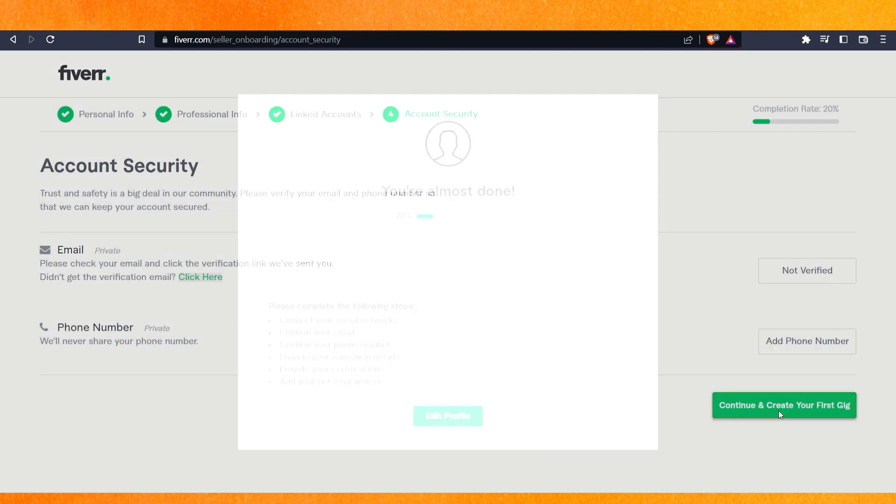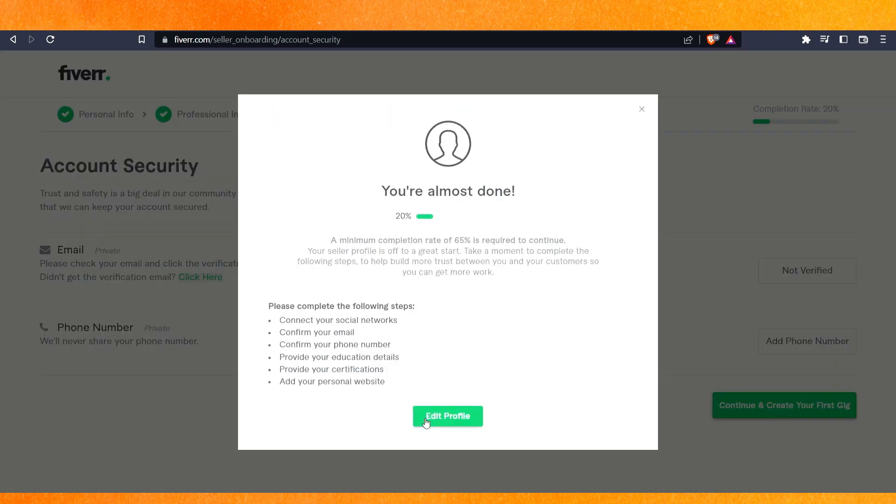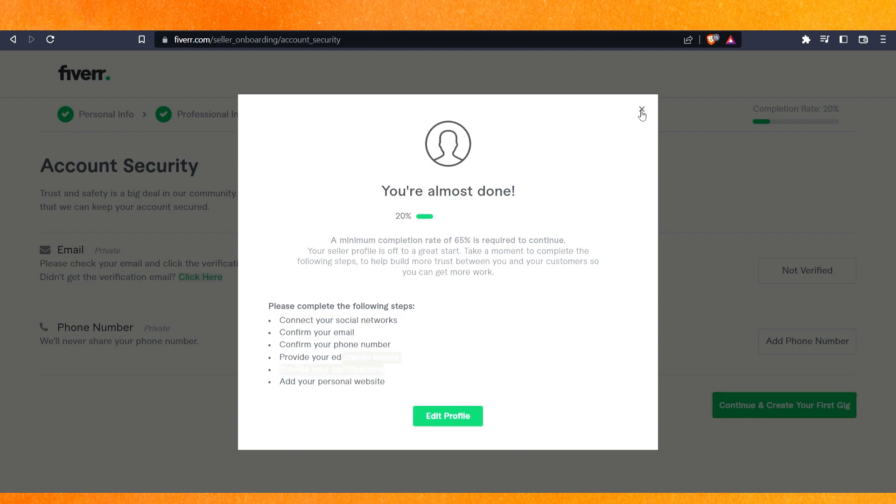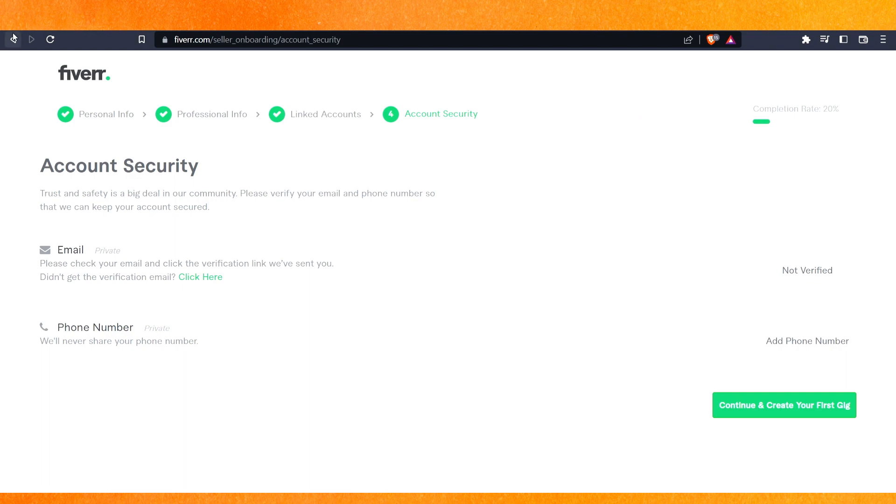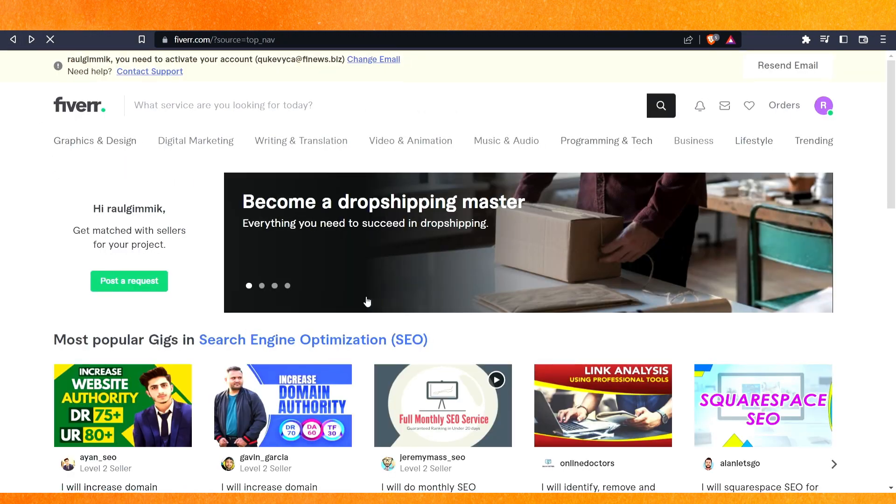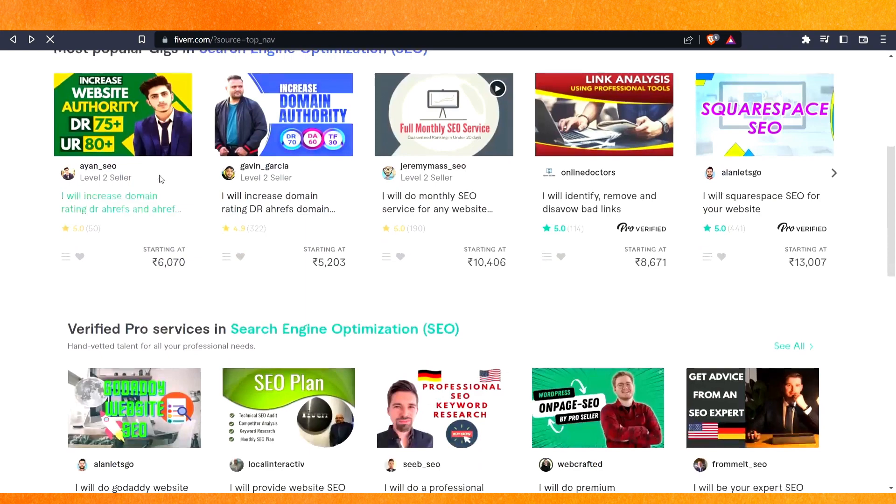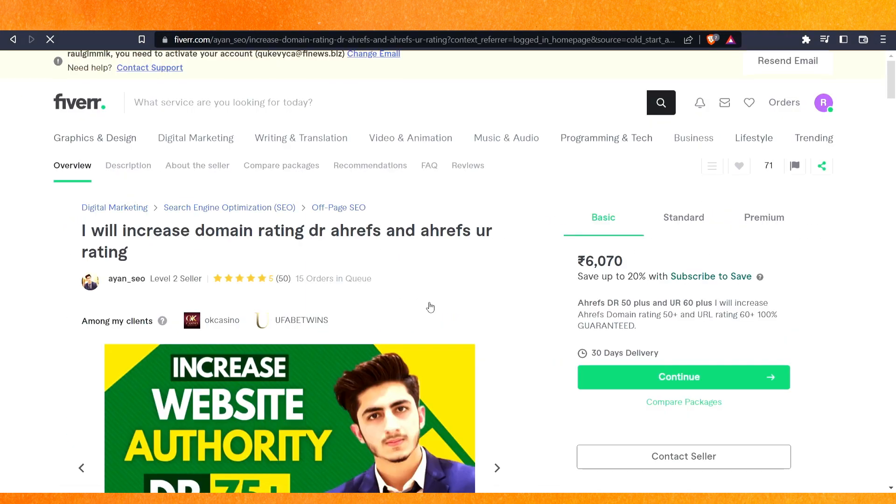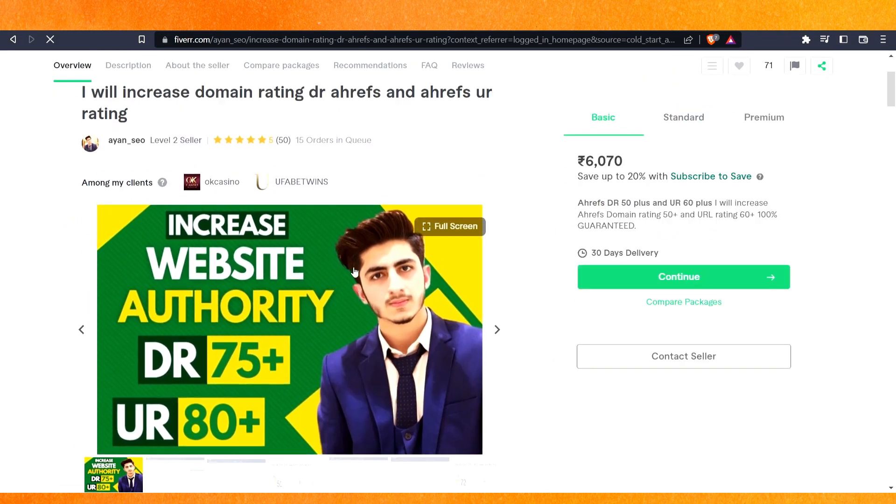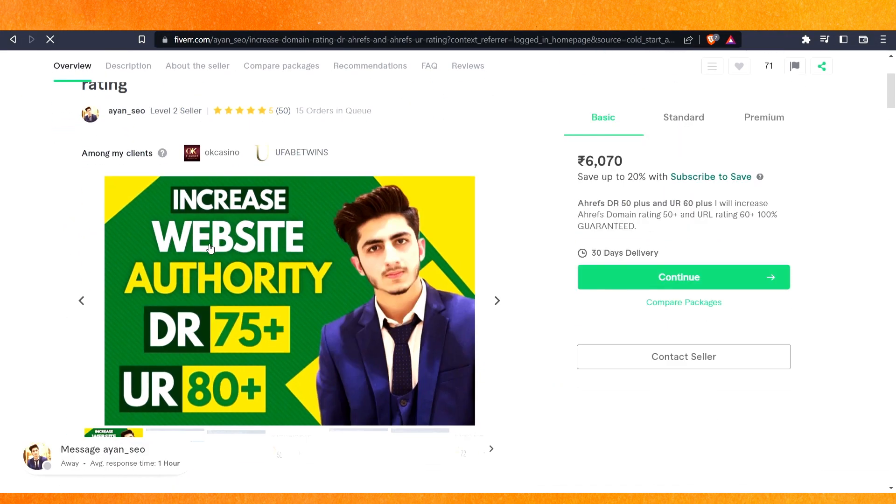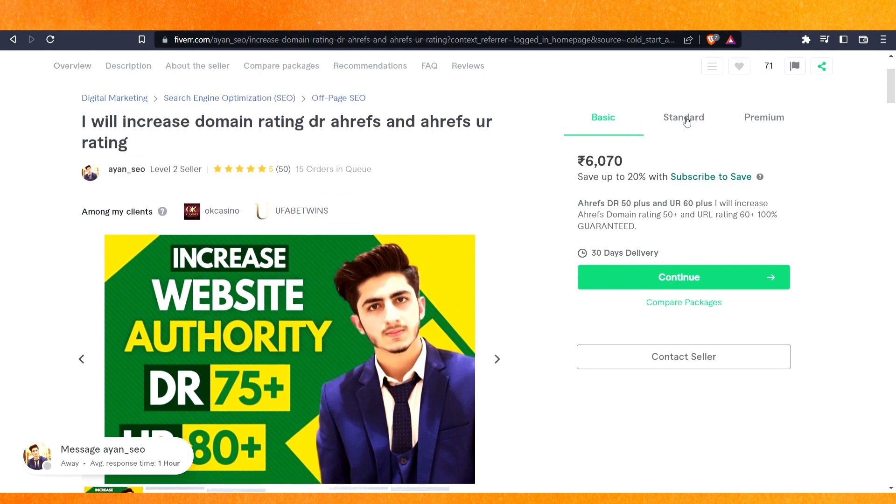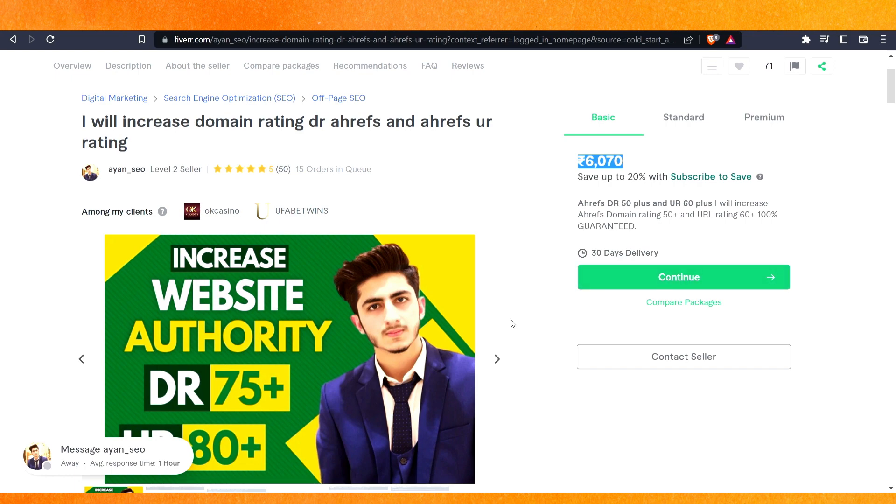This is pretty easy, guys. You can see that we have to complete our profile to make our gig. After completing, let me show you how it looks. You can make your own gig where you can add pictures. Here you have to make basic, standard, and premium packages. After that, people will pay you.